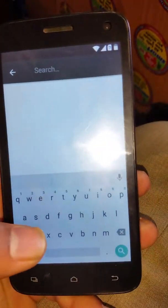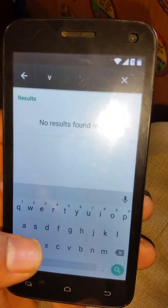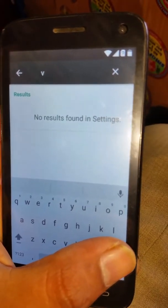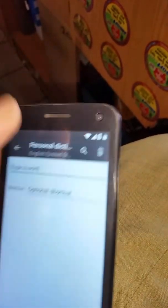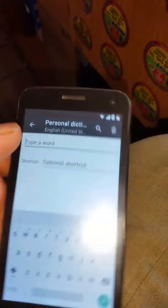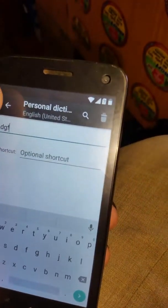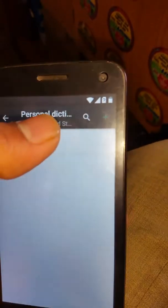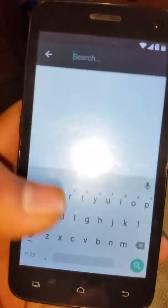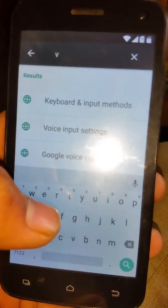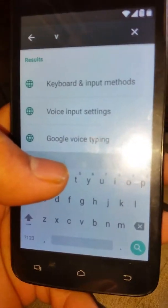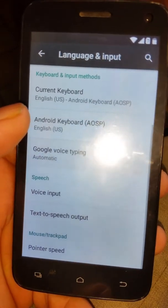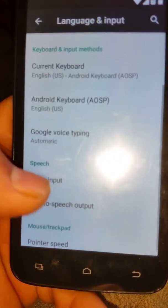Then you have to search — type 'V' in the search. If it doesn't appear, you have to add some word, so just press the plus and write anything, then go back. As you can see, the word we added is now appearing. Click on search again and type 'V' — the option will now appear. Go to Google Voice Typing.